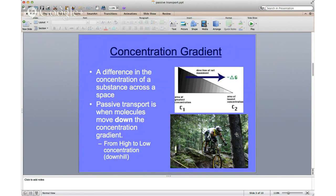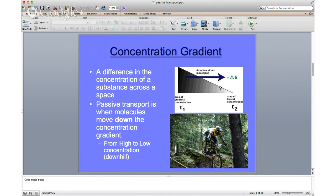There's also something called a concentration gradient. For those of you in art, you may have heard about color gradients — it's the same basic idea. It's a difference in concentration of a substance across a space. You can see in this example a high concentration where there's a lot of shade, and as we move along we go down the concentration gradient to a very low concentration.